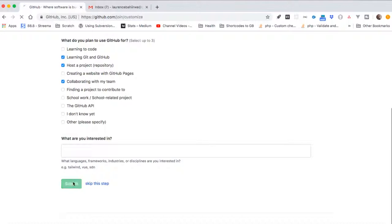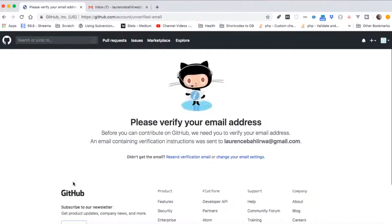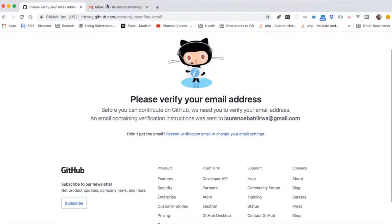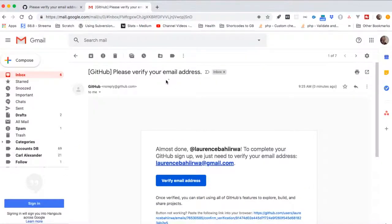Once we submit, we are sent an email that we are supposed to verify. So I'll go to my email, click verify, and then once I verify the email address, our account is ready for usage.